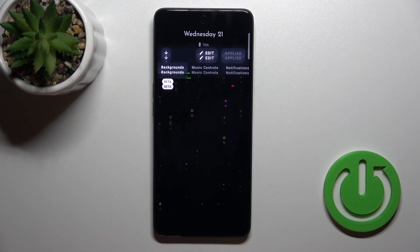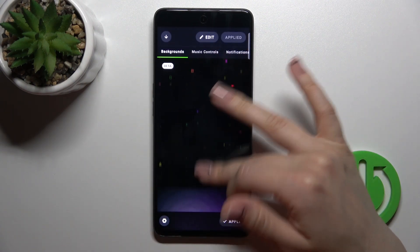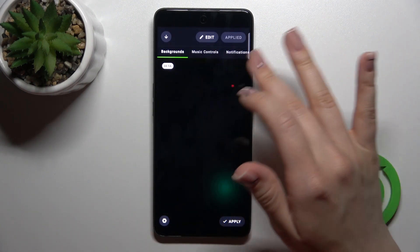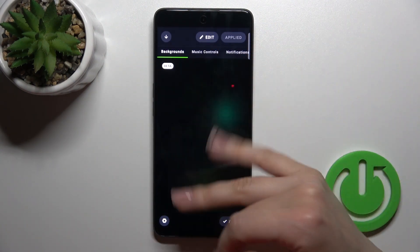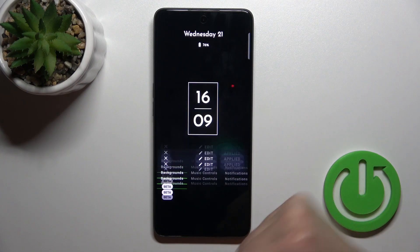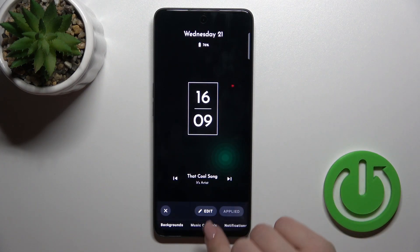Click to apply. To customize it, you can change the backgrounds by swiping up or down, then tap to apply.